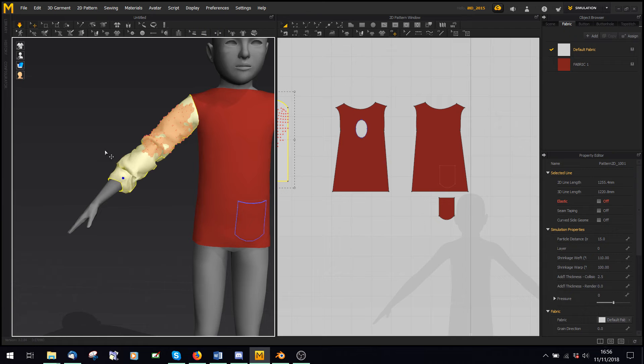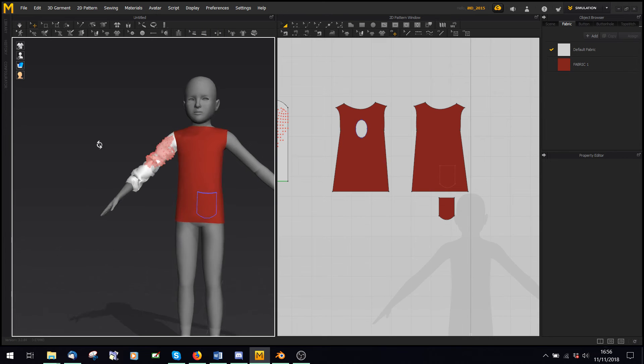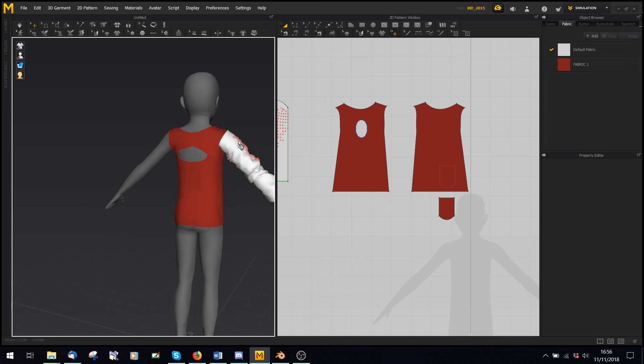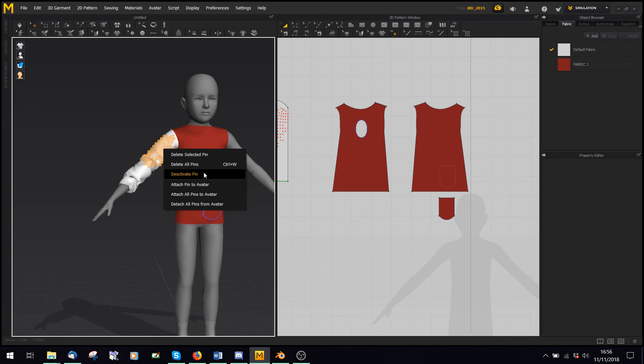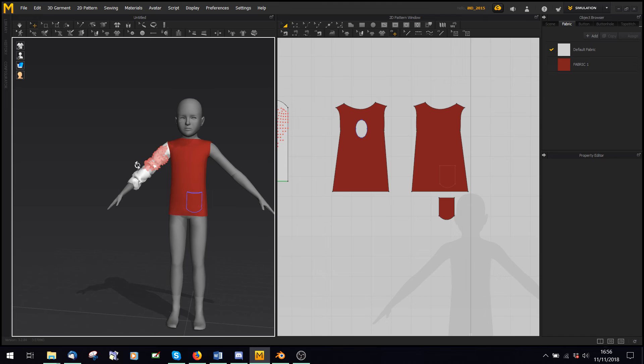This is really useful when making wrinkled fabric, because if you like a wrinkle, you can freeze that area. You can delete it, right click it, and say delete selected pin, or delete all pins. And that way I have a bit more freedom freezing parts.